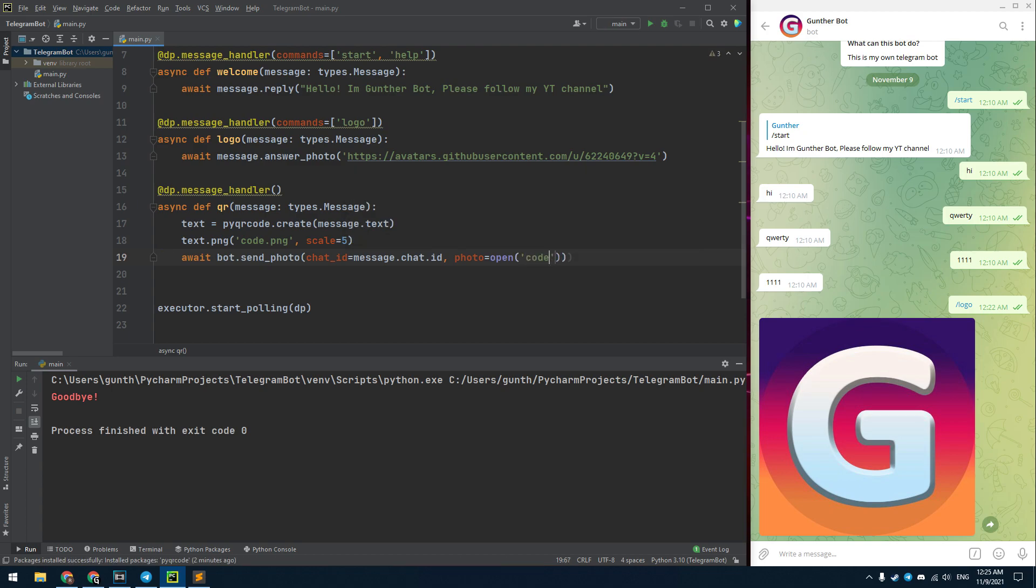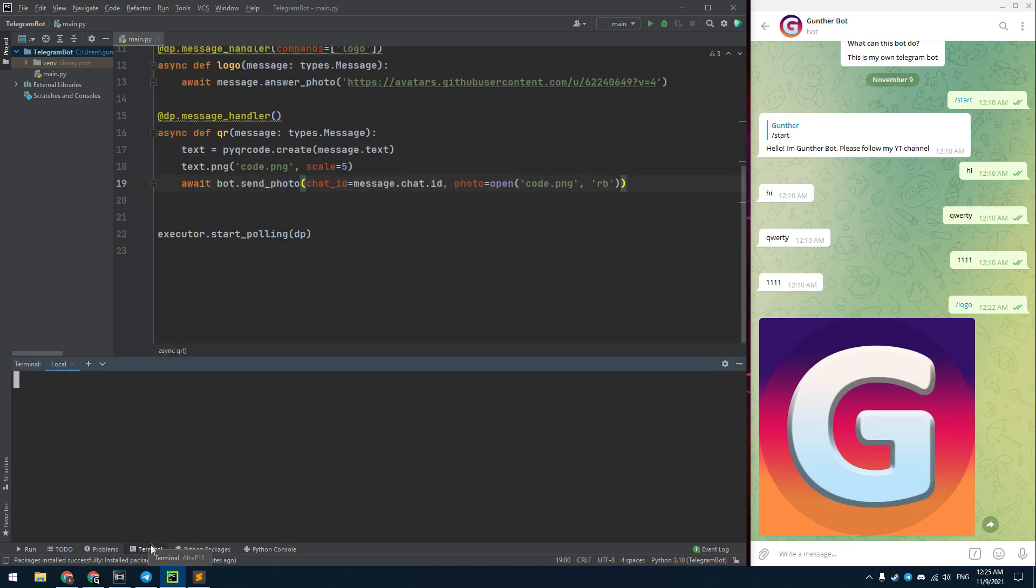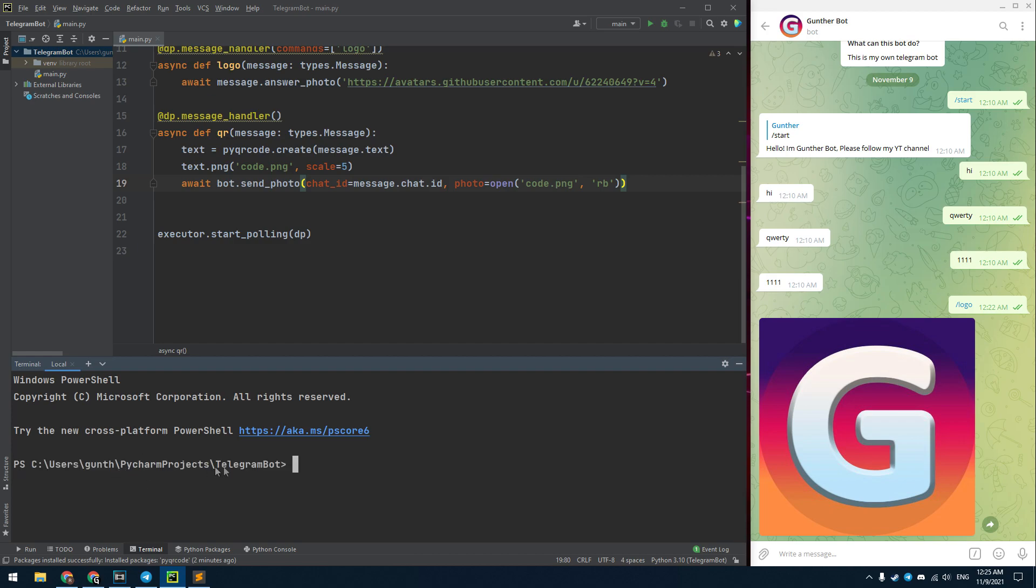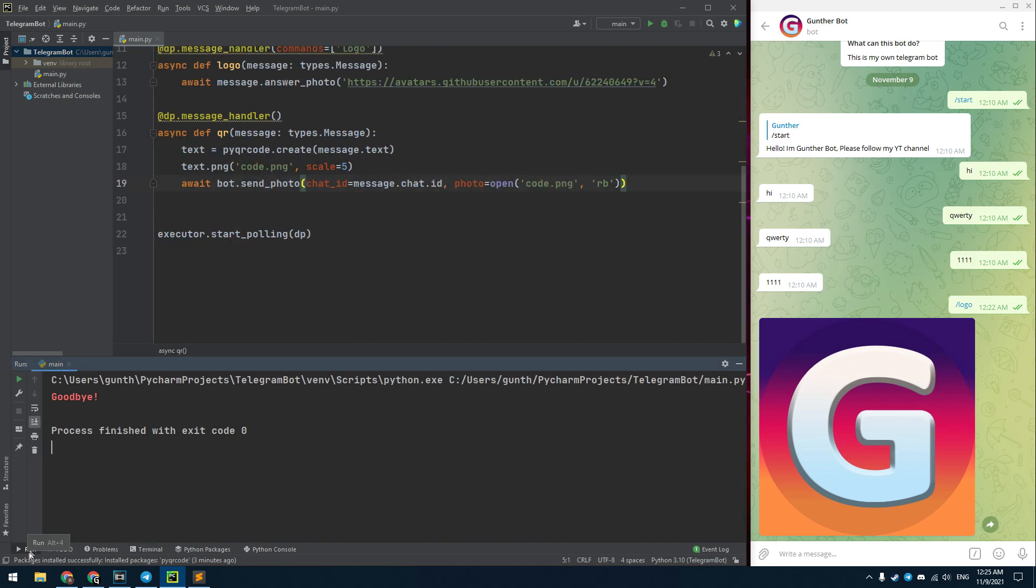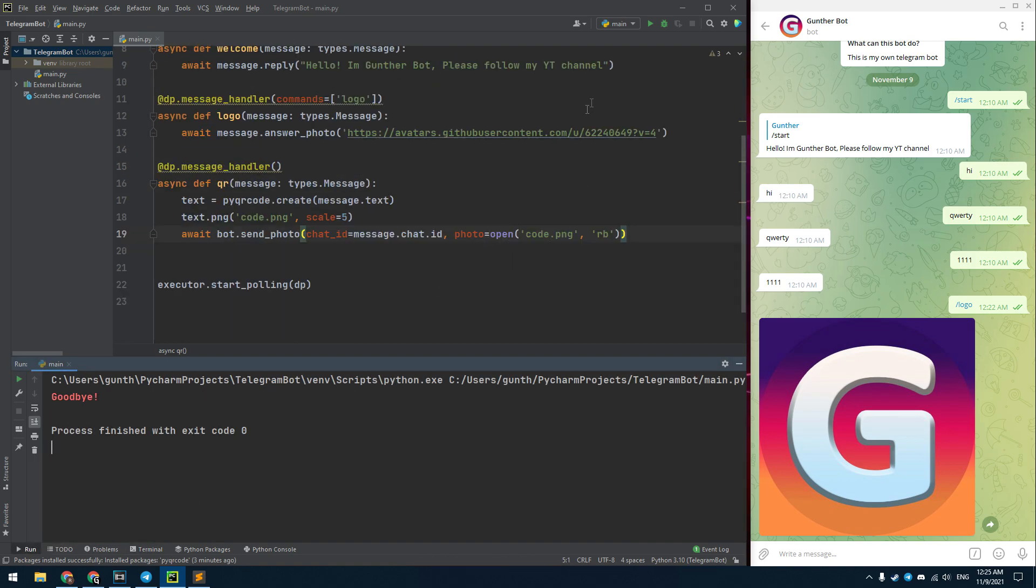And the second parameter is photo. I open the QR code image from the local drive in the read binary mode. Since I use the png method, I need to install a pypng library. I will do it in the terminal, just enter here pip install pypng. Okay, now the script is ready to use.